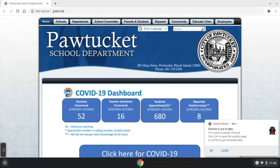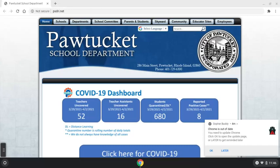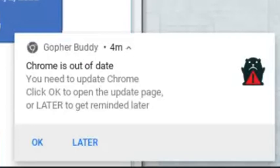When you launch your Chromebook and sign in, you may see that GopherBuddy shows up in the bottom right-hand corner and our little gopher has a sad face and a red exclamation point letting us know that we need to update Chrome.